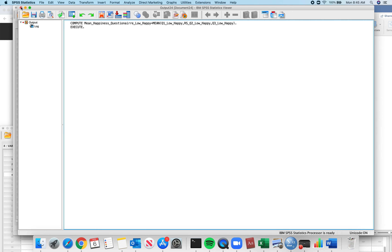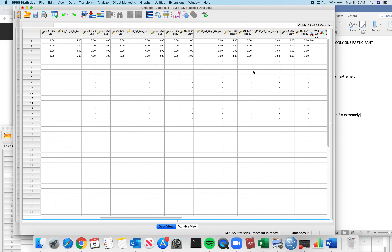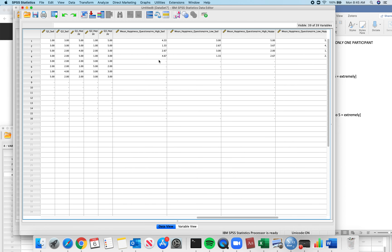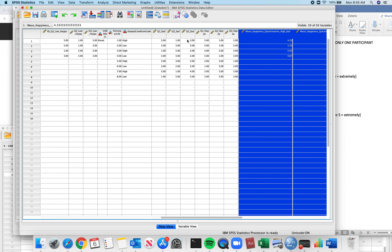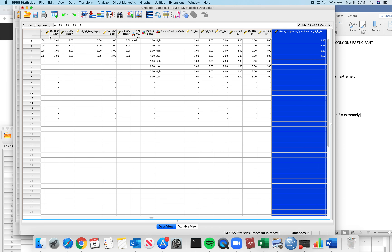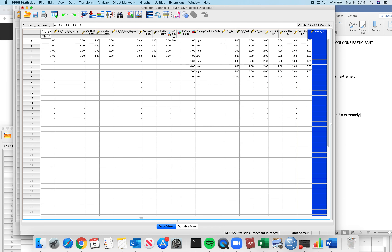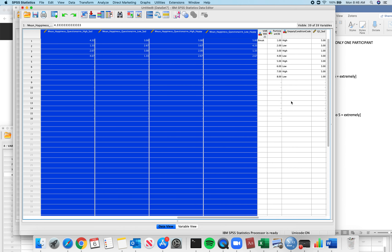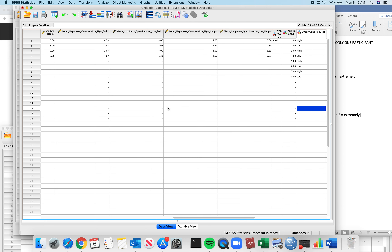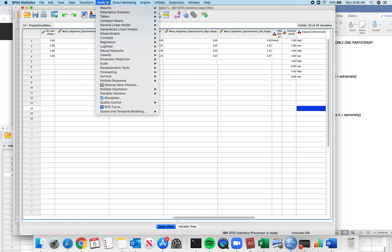Now I'm going to move these averages. I'm going to put them at the end. I'm not going to split them up by their different types because this will make my data analysis process easier. So this is completely within-subjects.